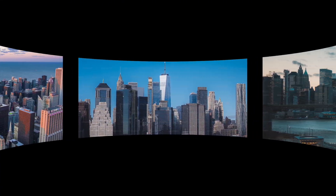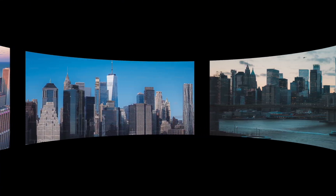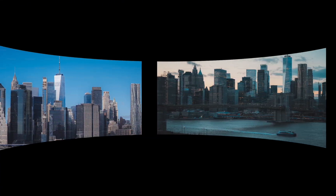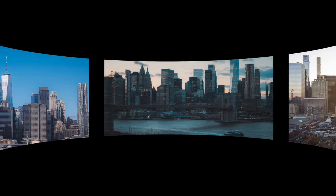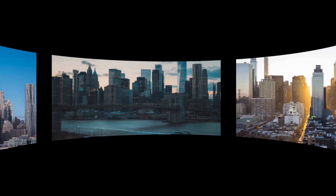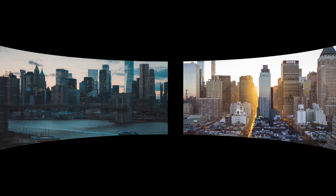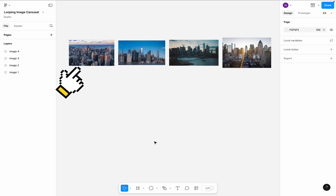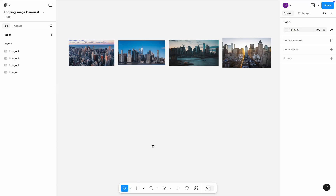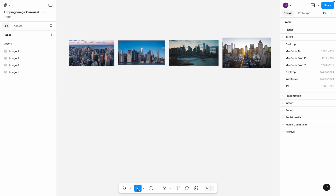Hello, it's Nick. Today I will show you how to design an auto-scrolling looped image carousel in Figma. I will use these four images for my carousel, and first I will add a frame for the screen. I will use the desktop frame.